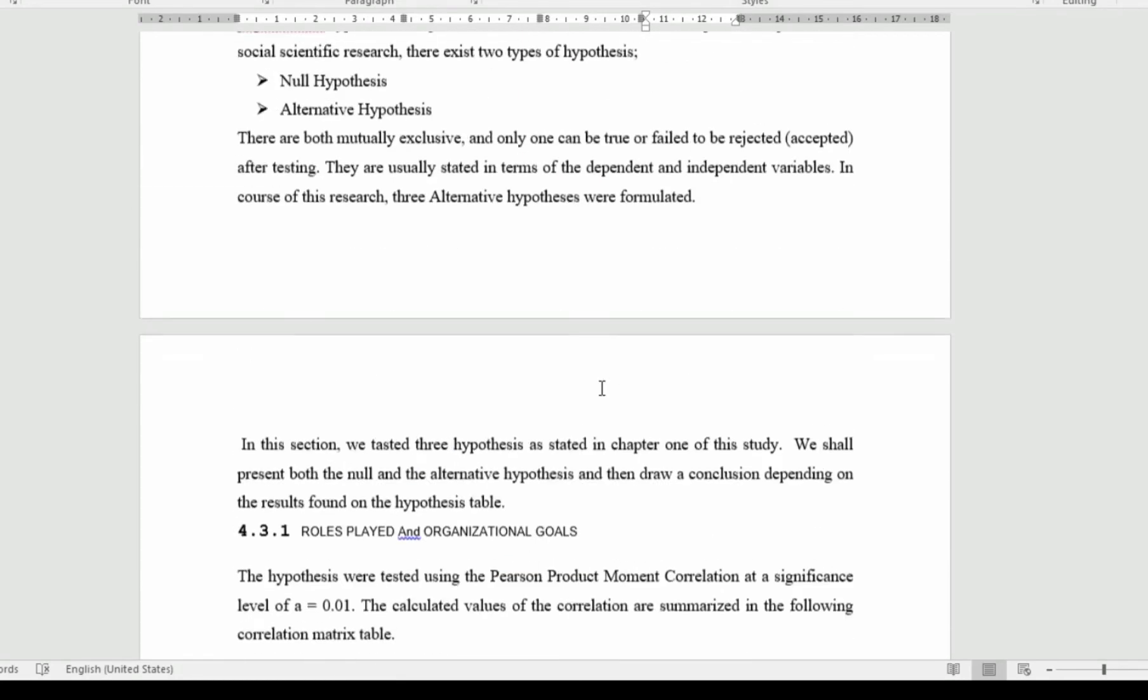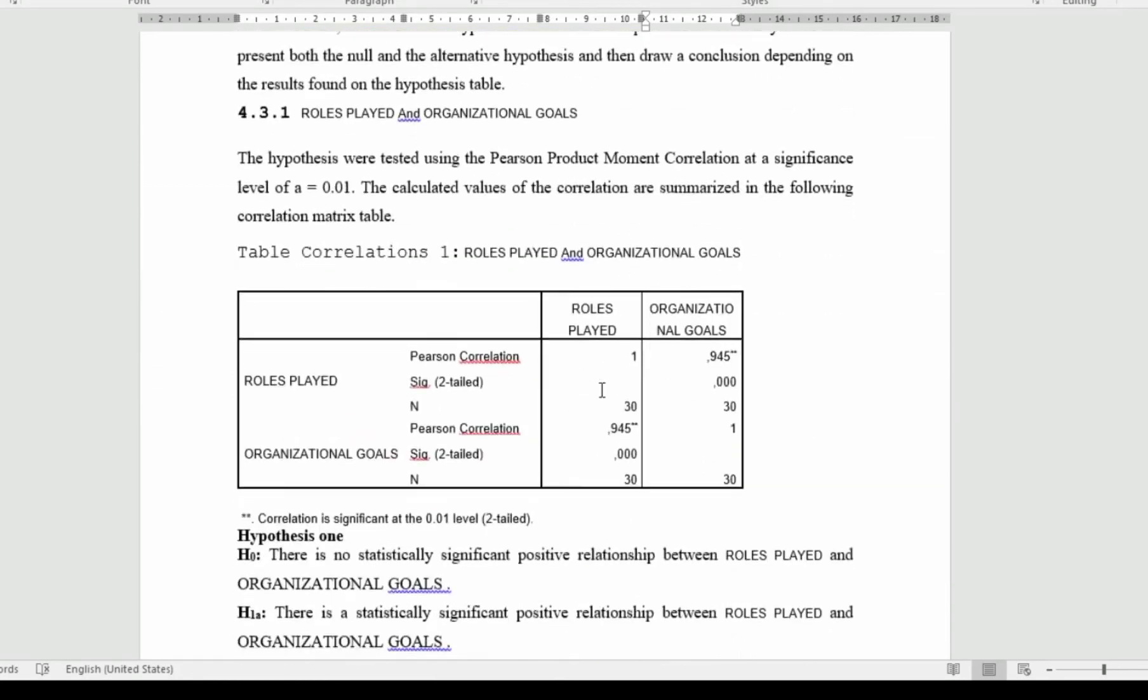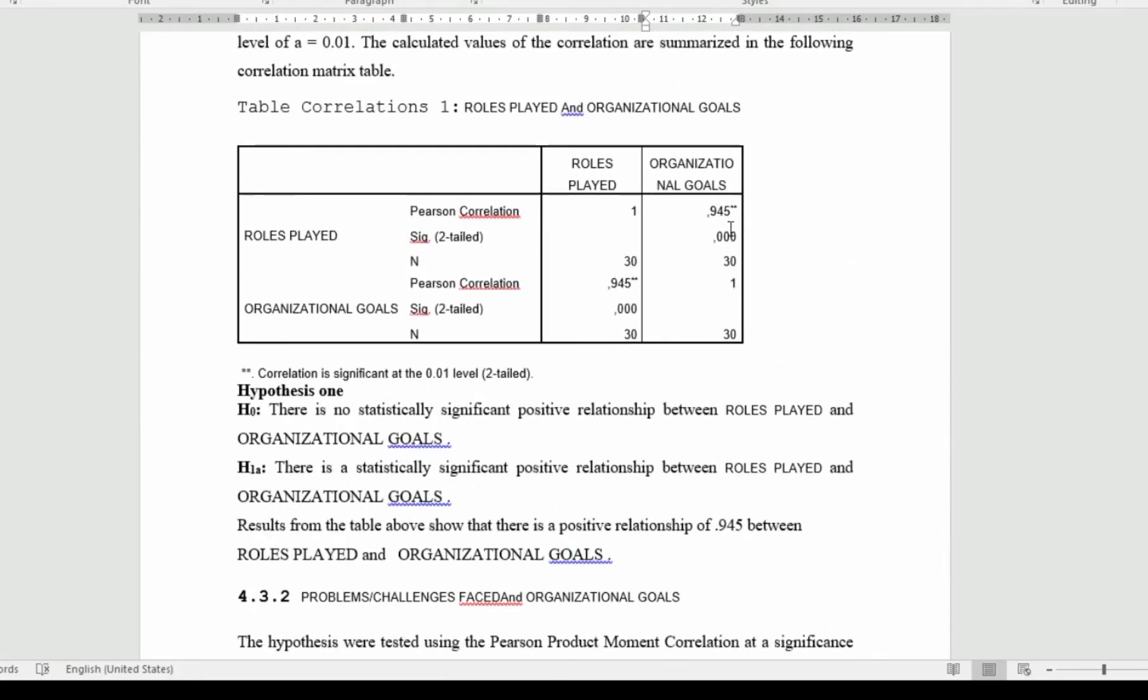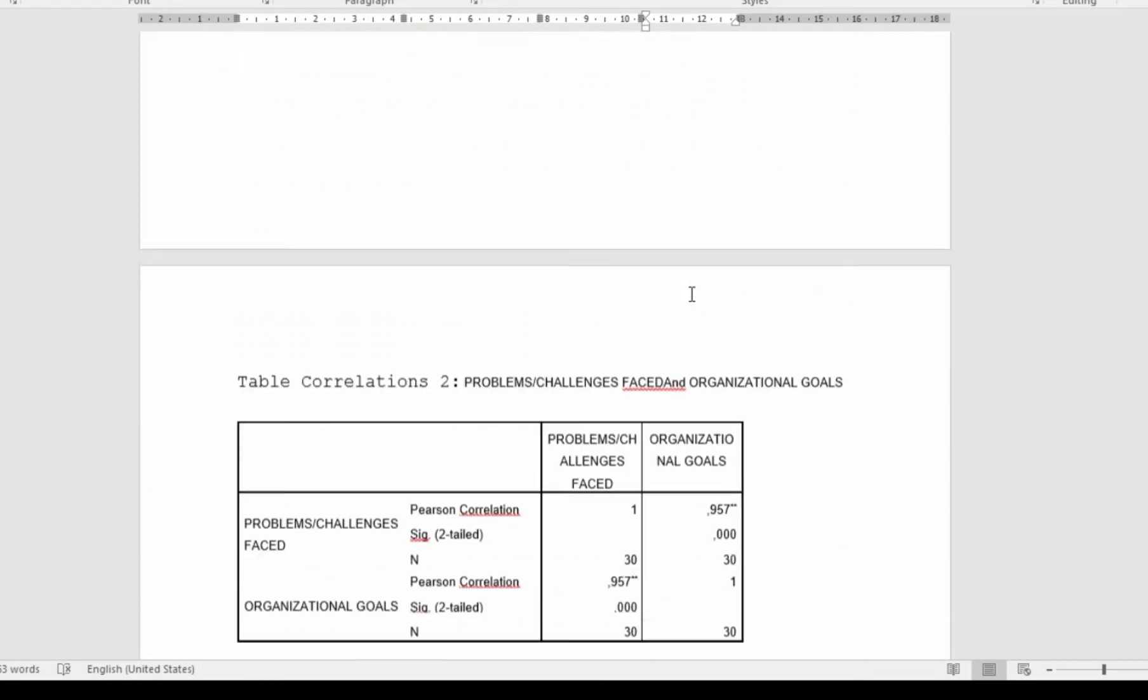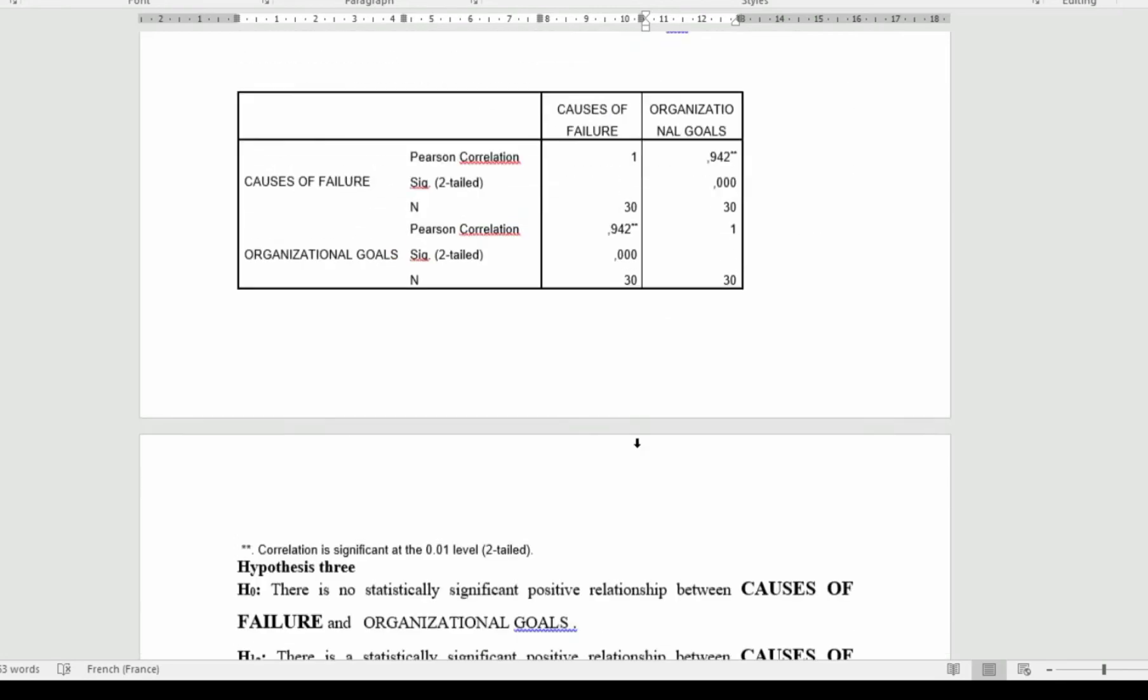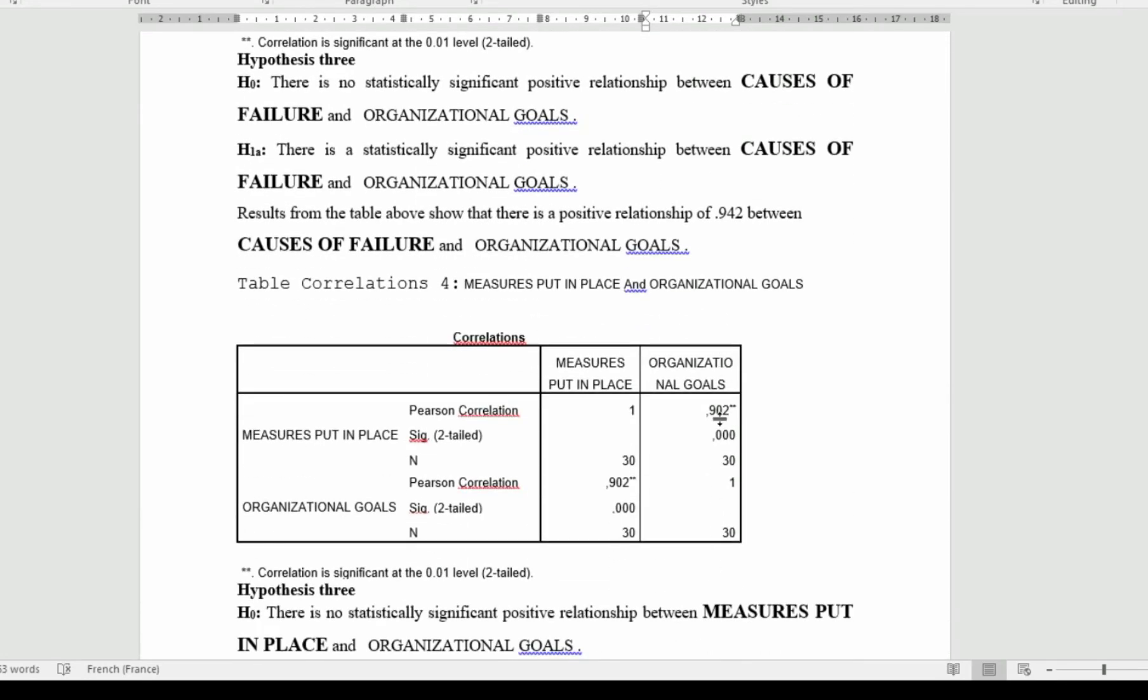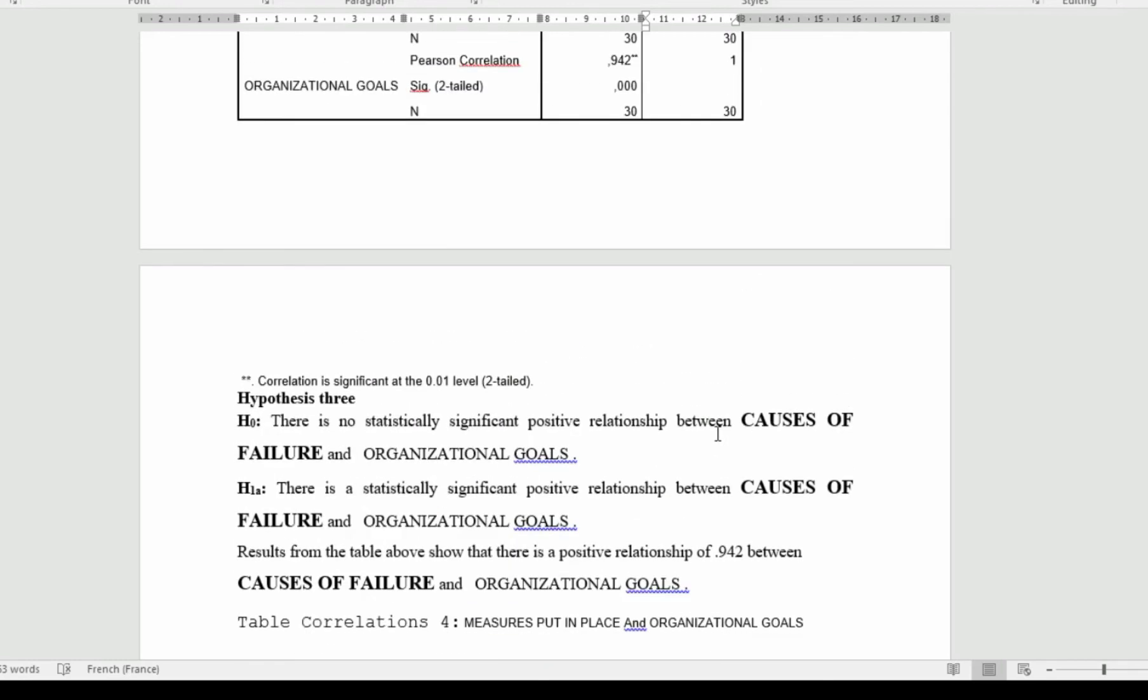Also, given that the R value or the correlation value is equally very high, close to 1. Here we have 0.945, here we have 0.957, here we have 0.942, and here we have 0.902, which is equally very good. That is how you go about the interpretation of the correlation. You can find more on the other methods or the other techniques used in the analysis.